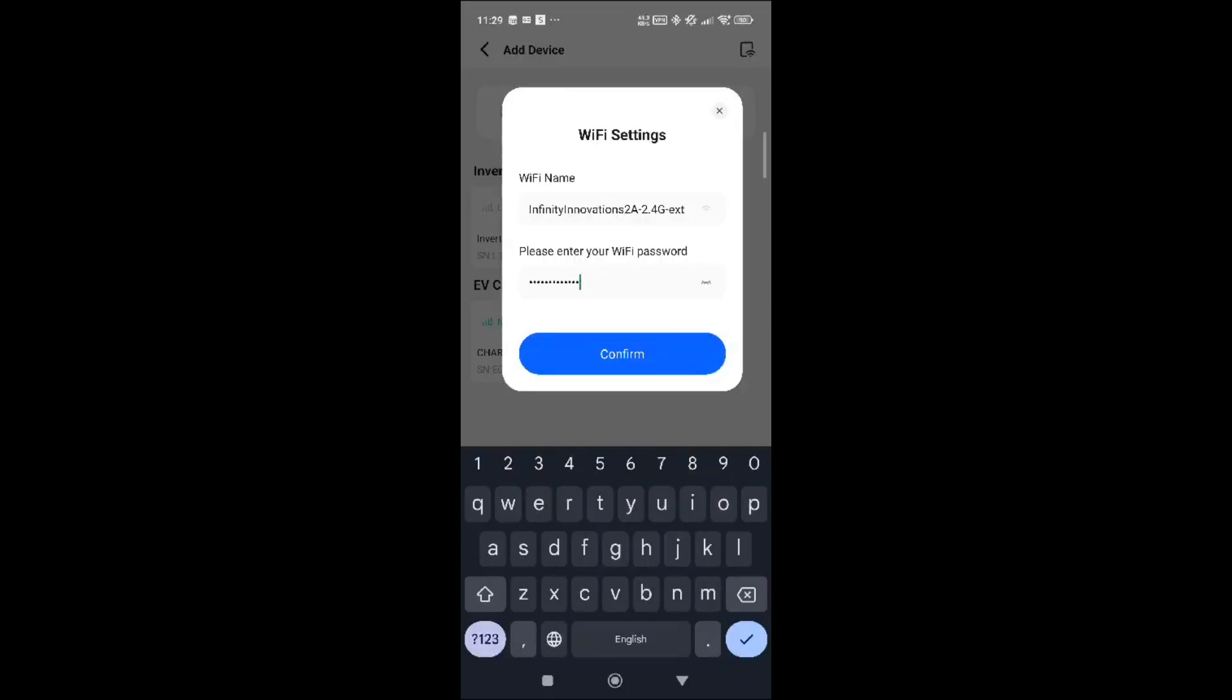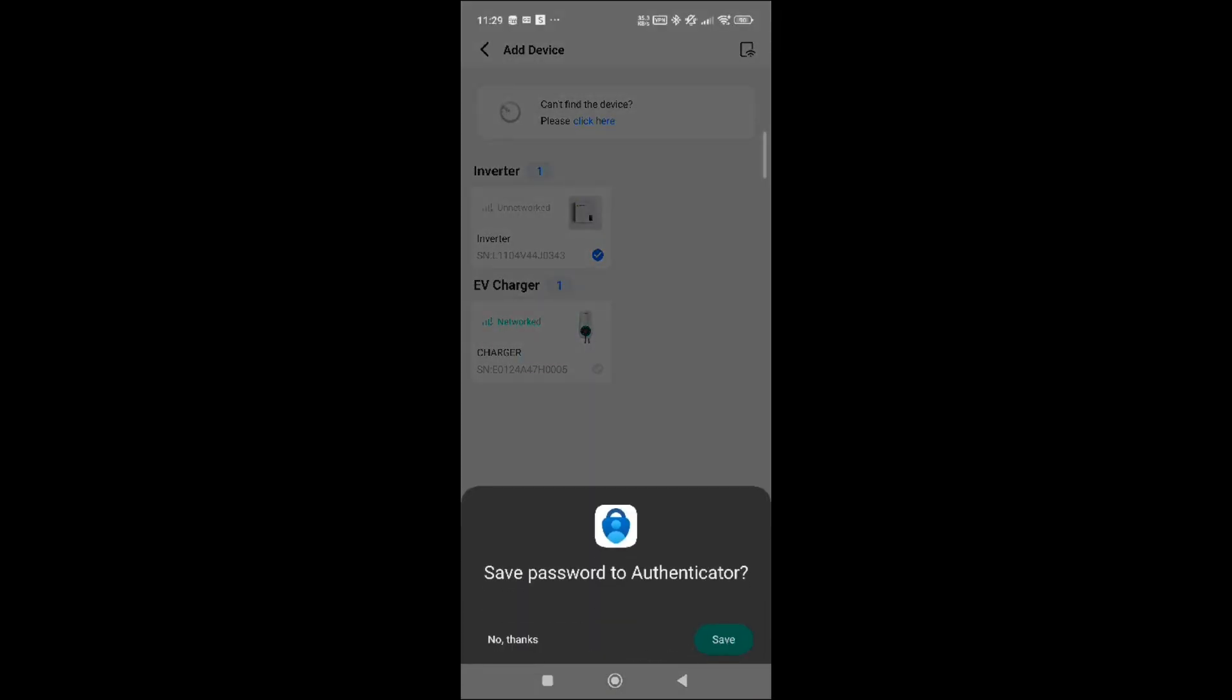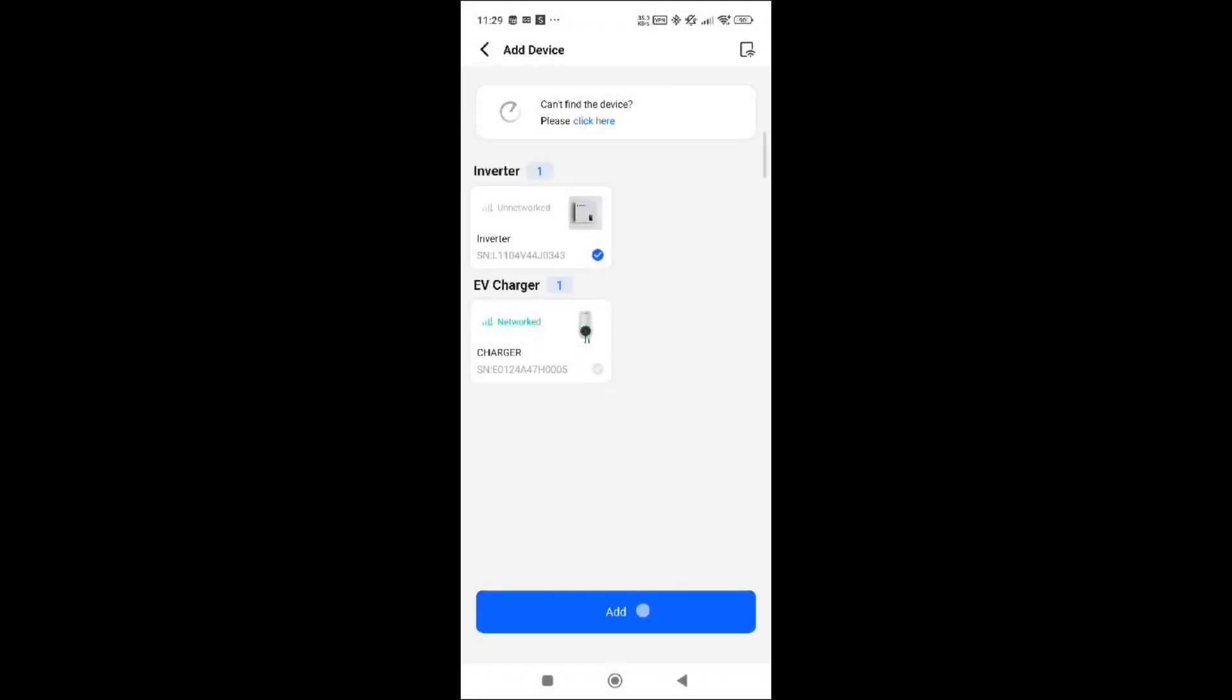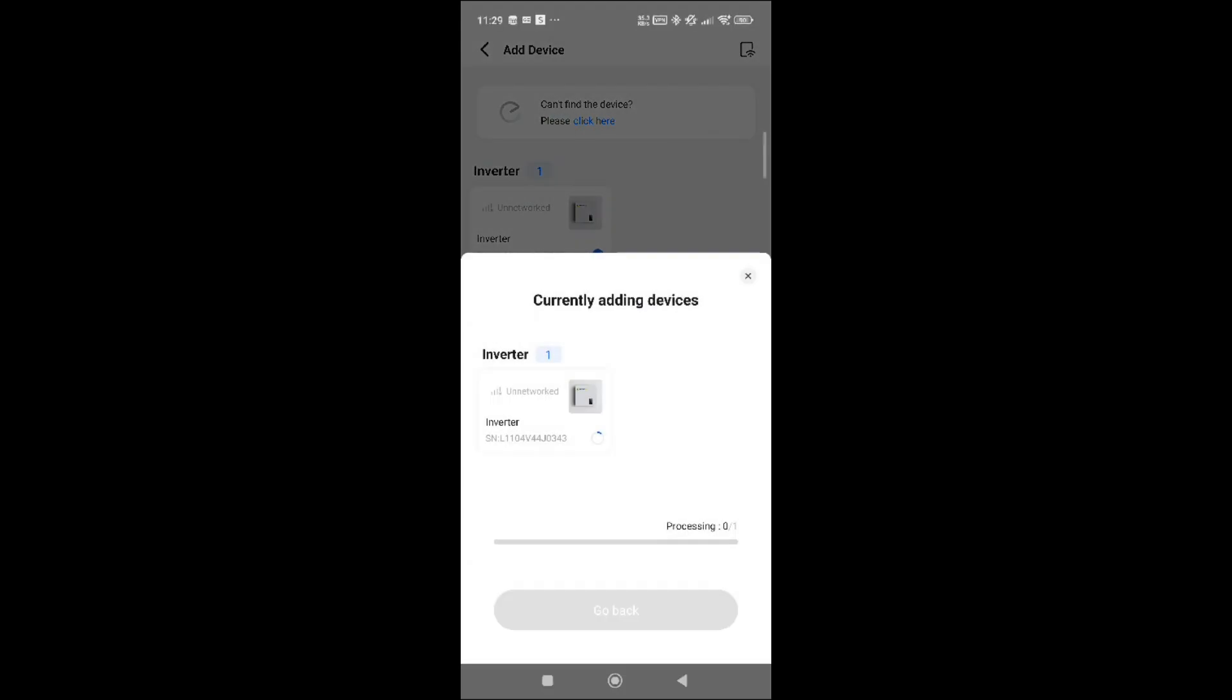So confirm, and then I just click add and you should just go straight through.